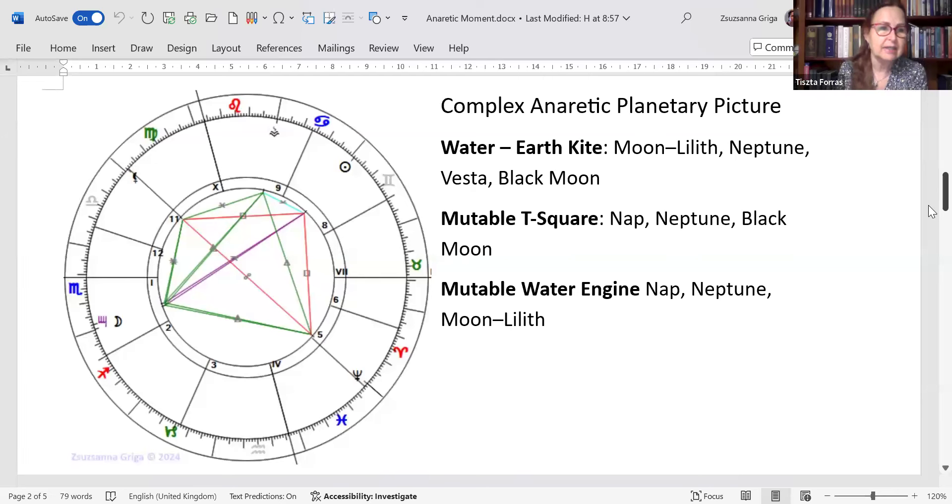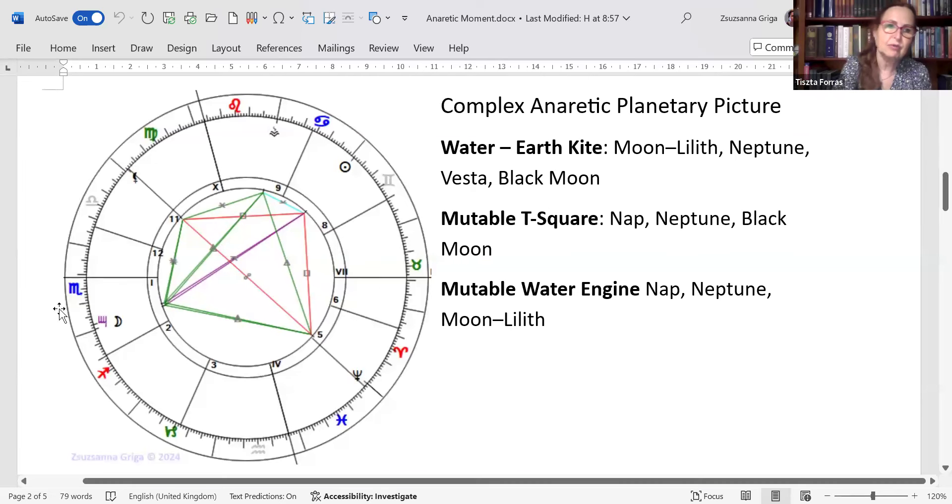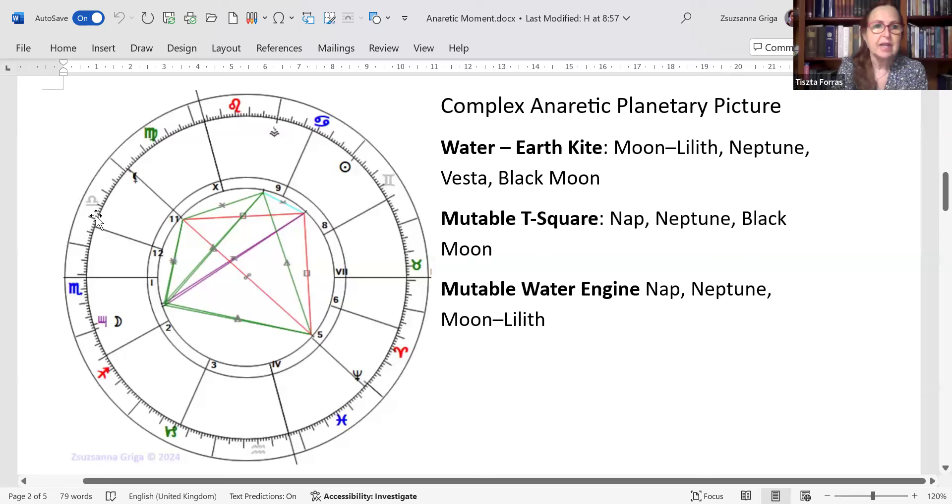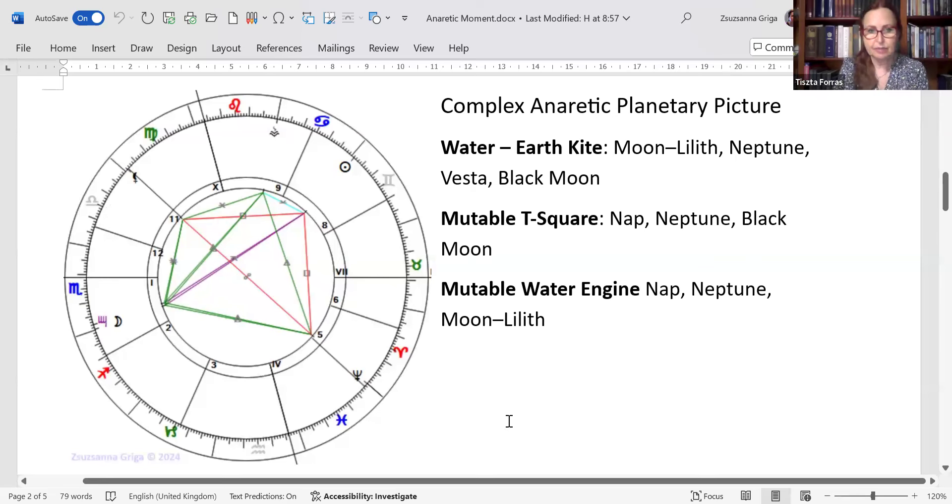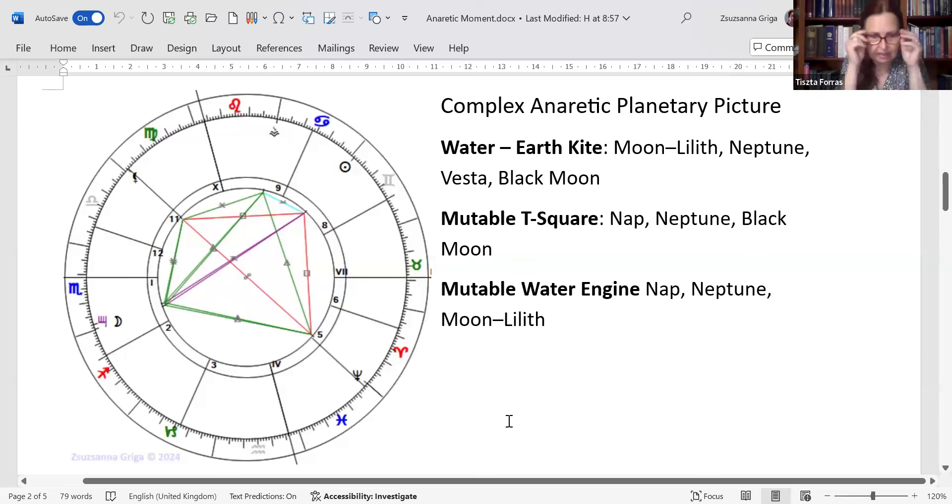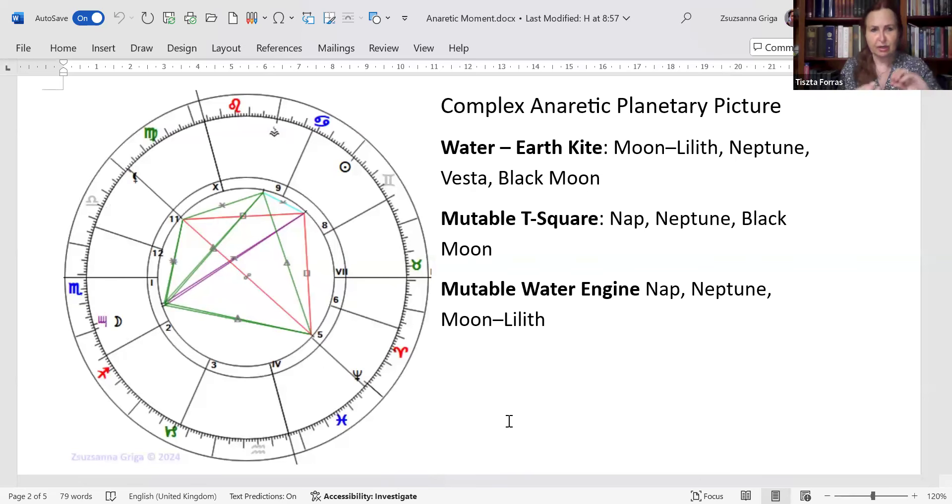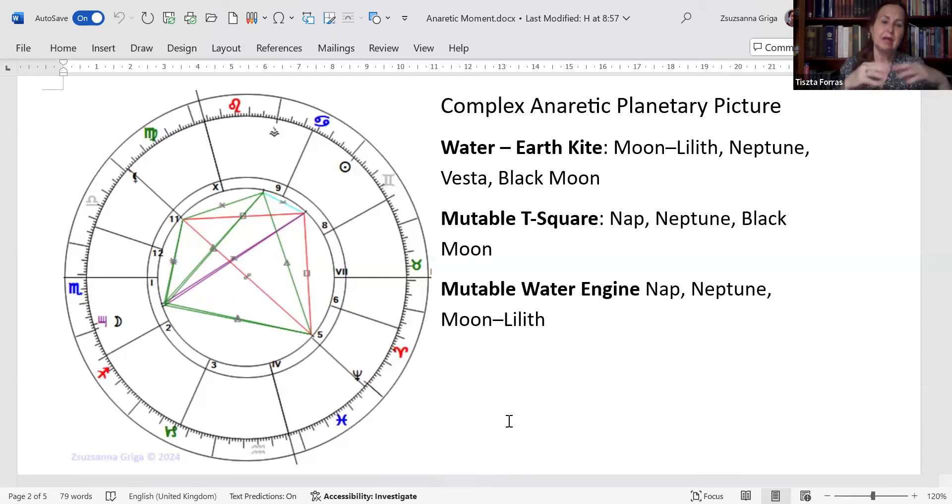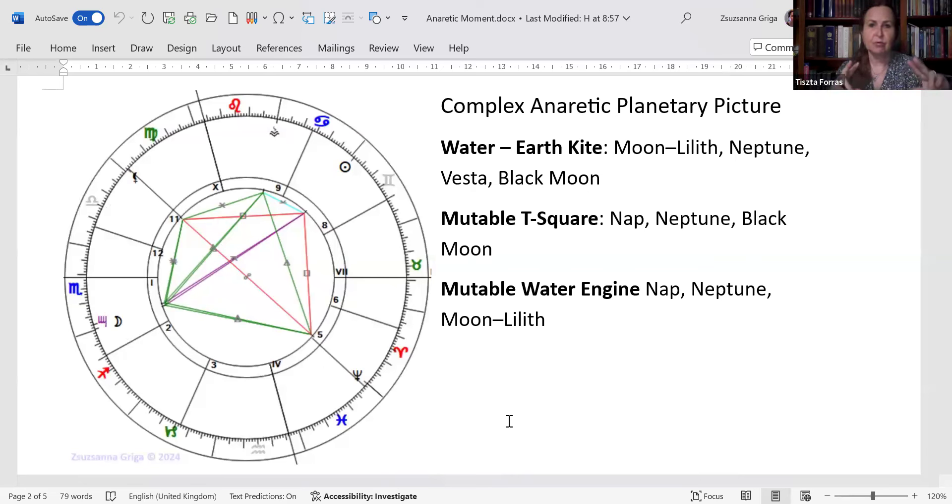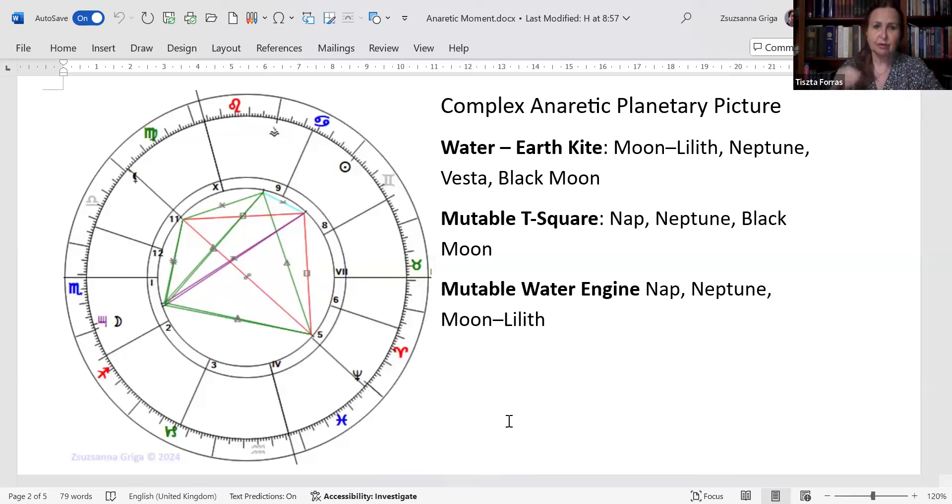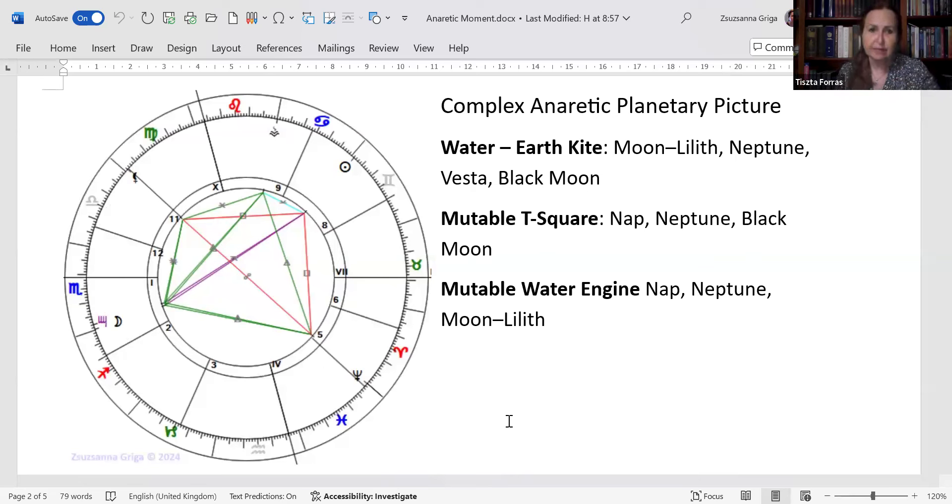The water-Earth kite is made up by the Sun-Moon, of course Lilith is also joining them, and Black Moon Lilith and Neptune. Neptune is really interesting here, because Neptune is where the two structures are intertwined. It's one of the main points of the water-Earth kite, and also one of the main points of the mutable T-square.